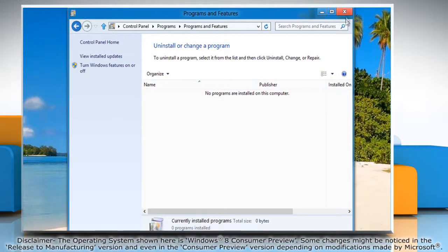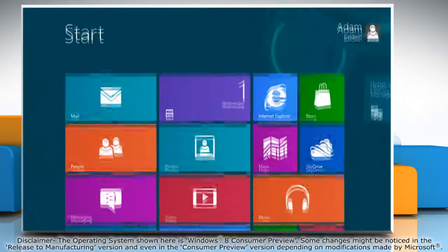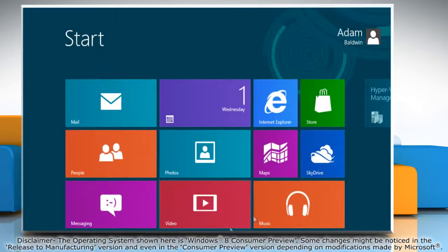Close the Programs and Features window and go to the Start screen. The Hyper-V Client is now enabled on your computer.